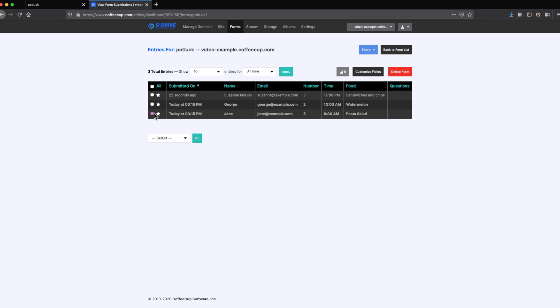Lastly, use the share button to view your form online or to share it on Facebook or Twitter.